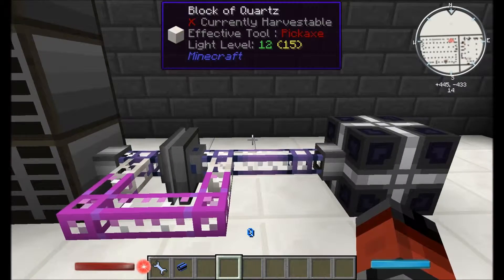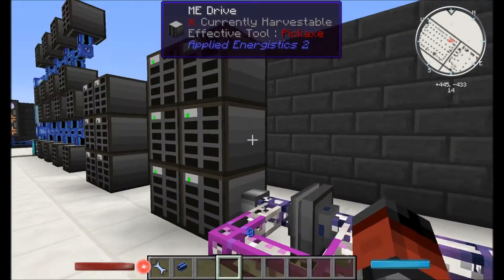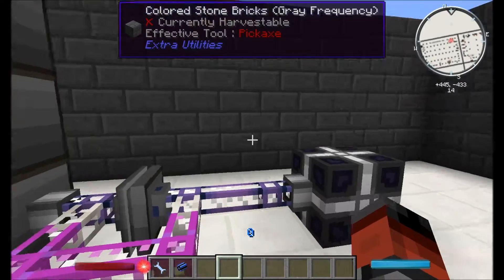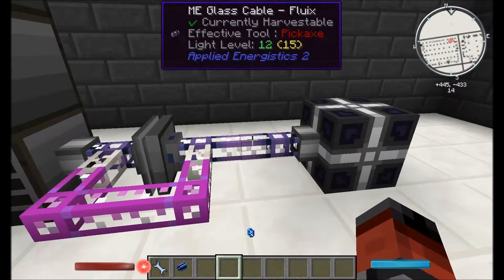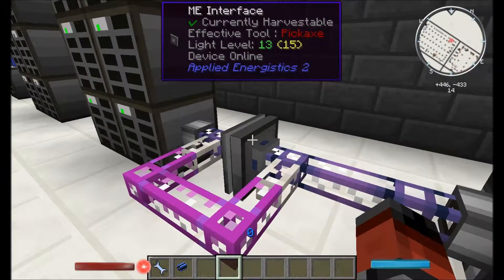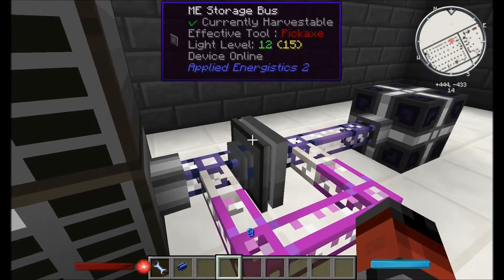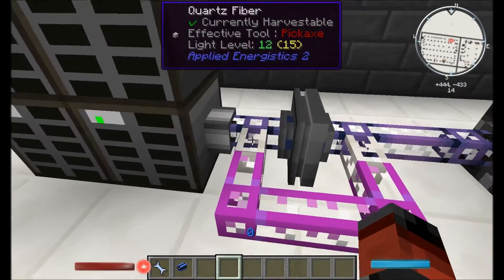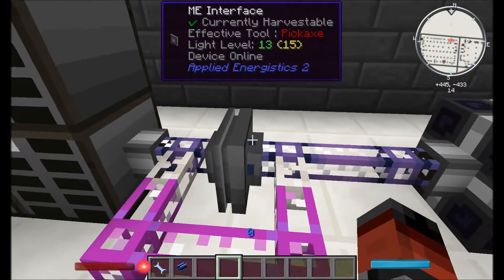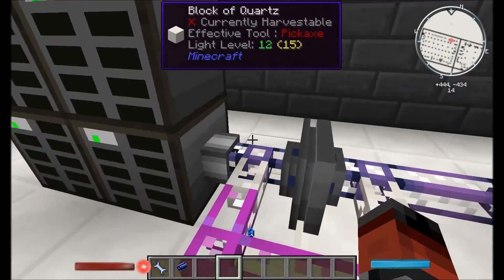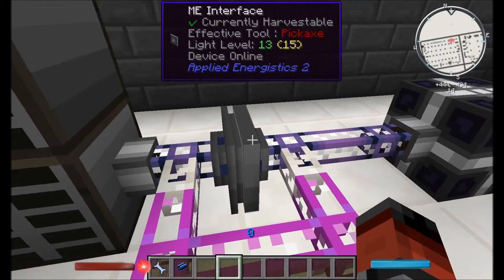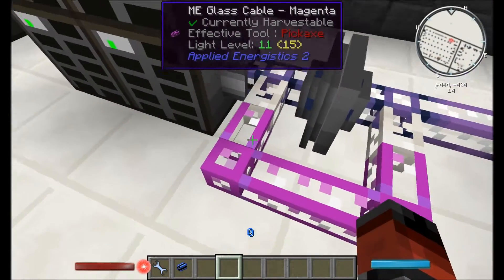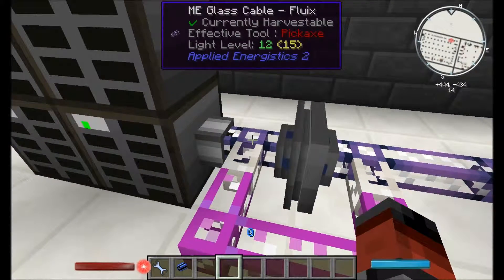So at the start of the video I mentioned there are ways to get around the channels, and we can see that the ME controller is one of them. Another way is we can create sub networks. So what I have here is a creative energy cell, a glass cable, and this goes into an ME interface — a flat ME interface. On the other side of that interface we have an ME storage bus. Coming out of it we have the flux cable and you can see that all these ME drives here are working. This storage bus and the interface are allowing data to pass through themselves. But in order to make sure both sides are powered — because this ME interface won't allow power through — we've added our quartz fiber, which allows power but no data. Then we just wrap some glass cable around, and then once again quartz fiber going into an ME glass cable. So at the moment we have eight devices in use.